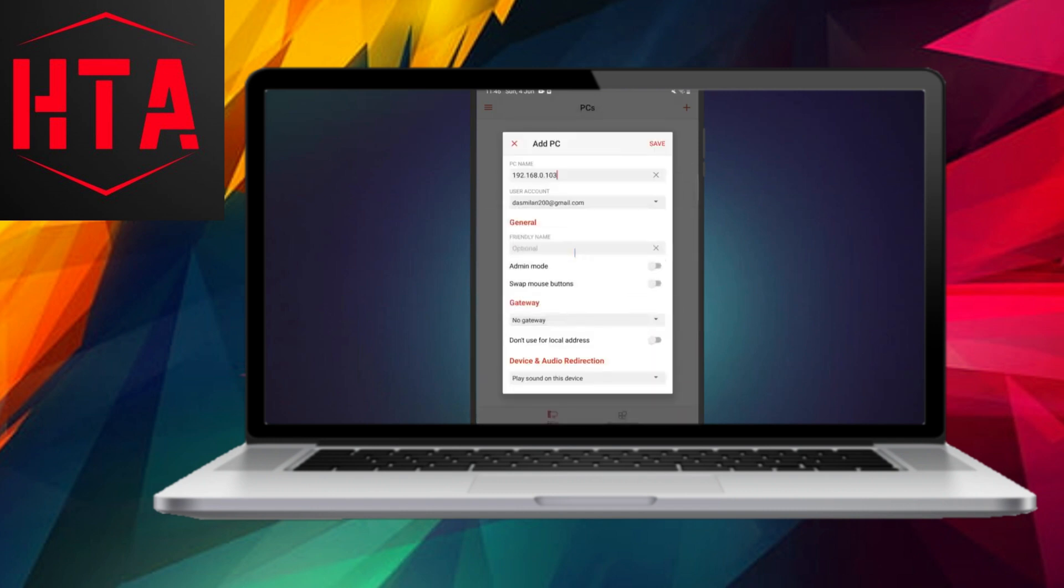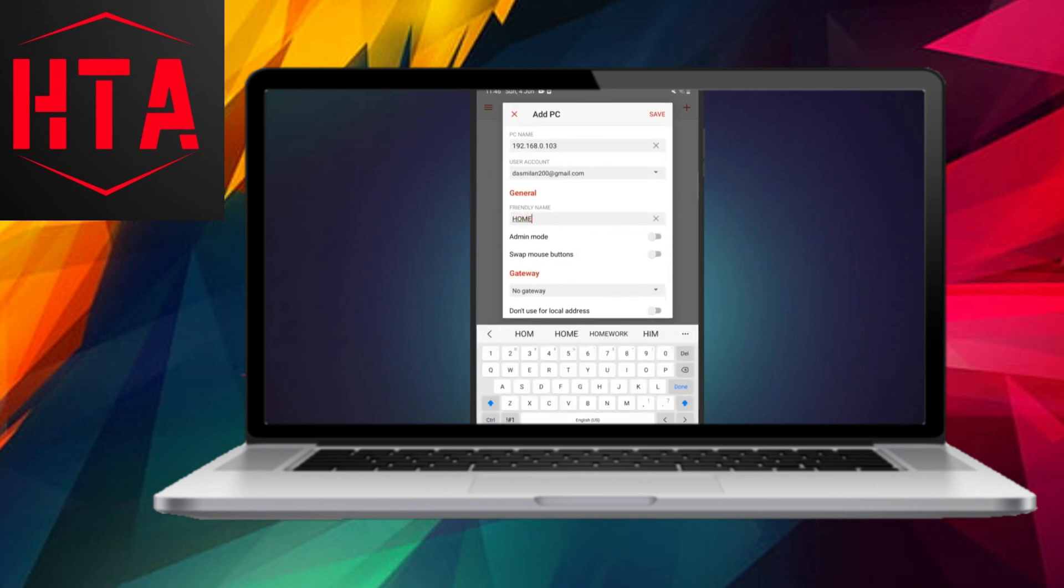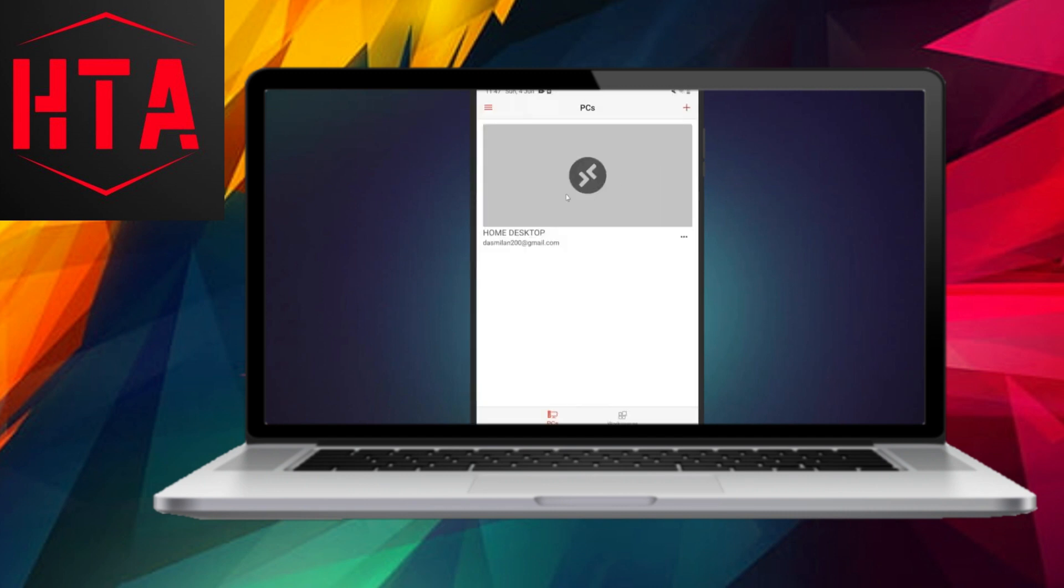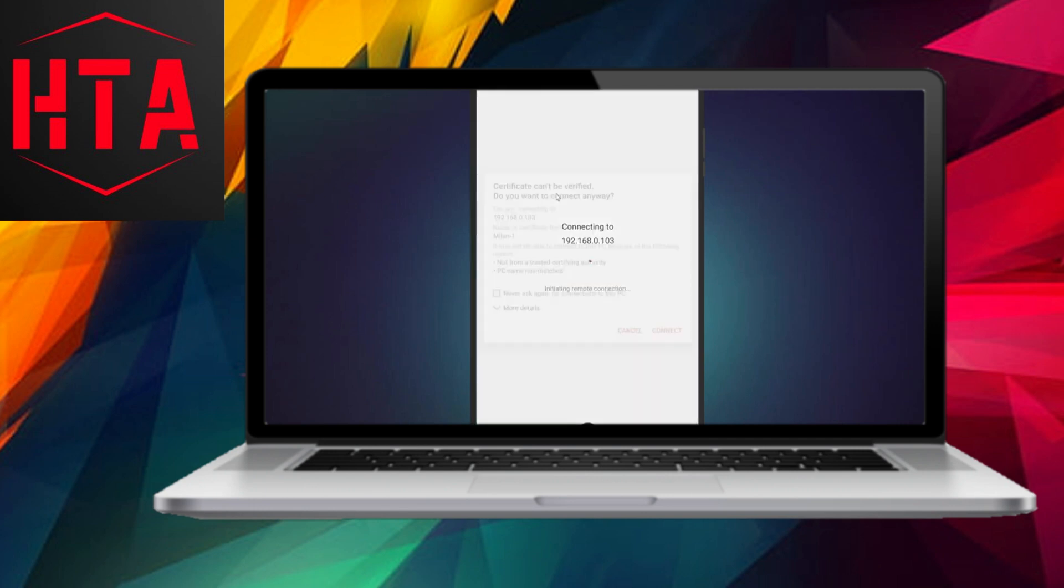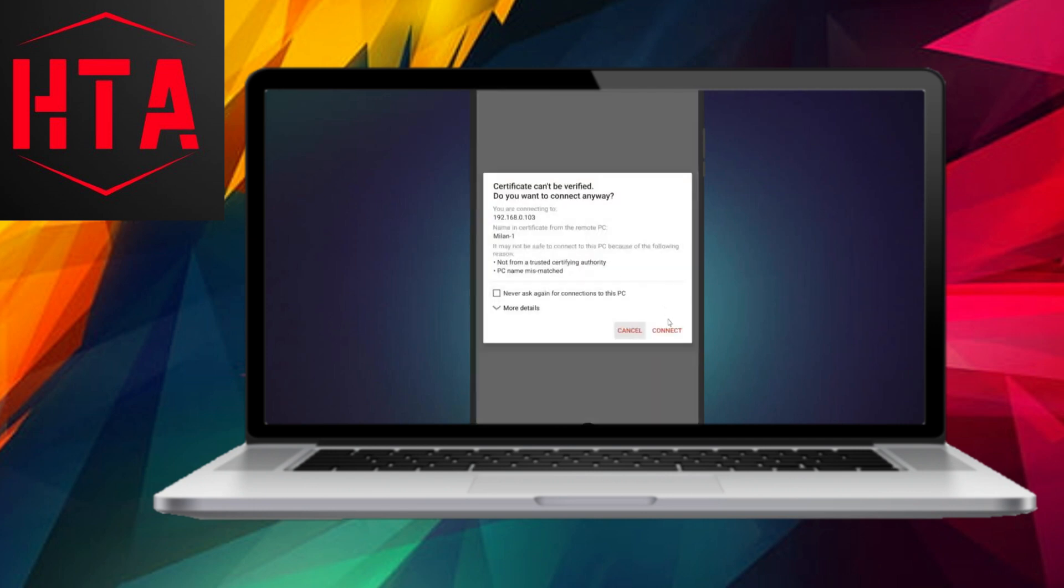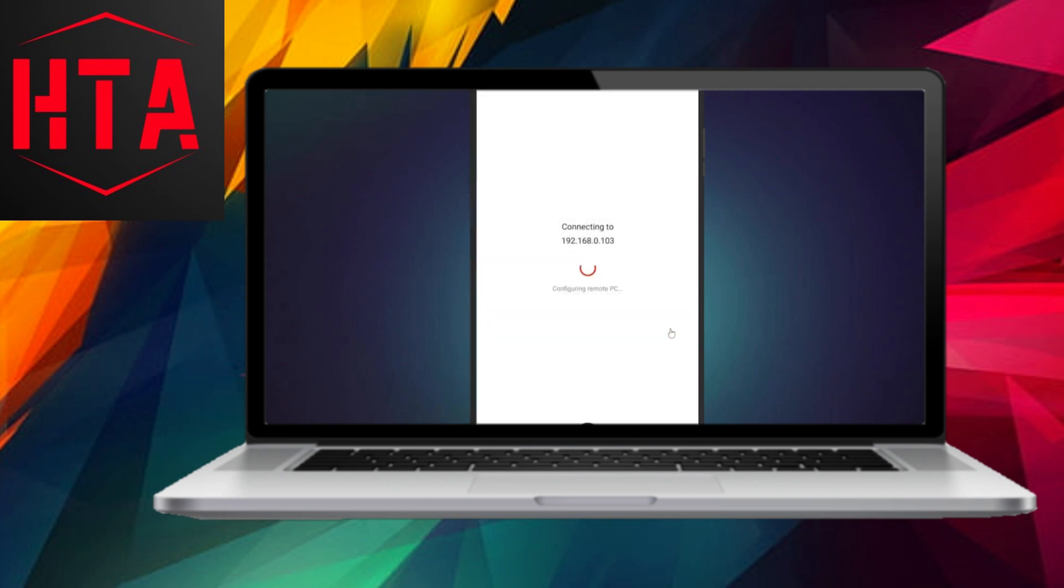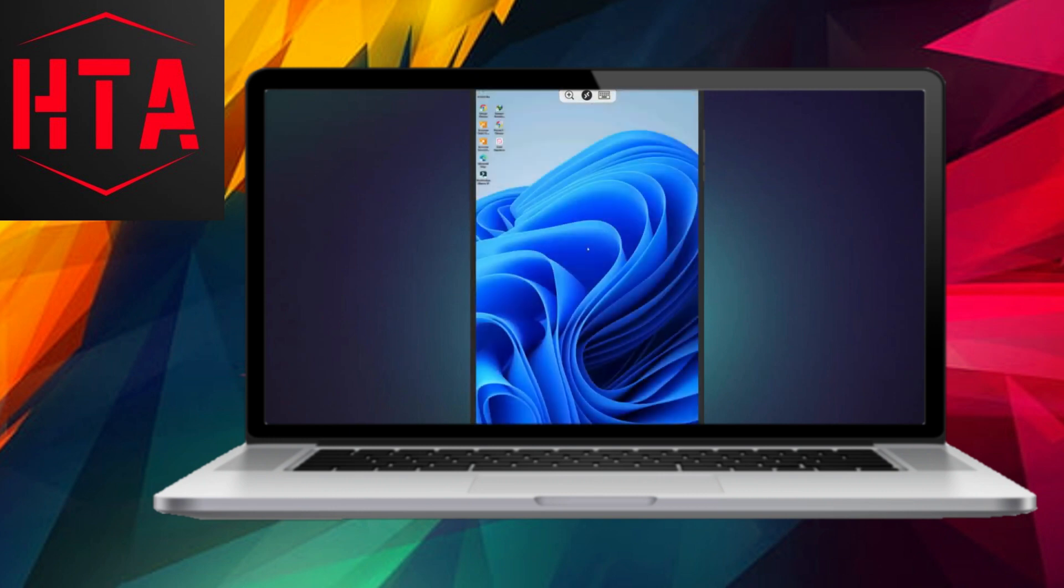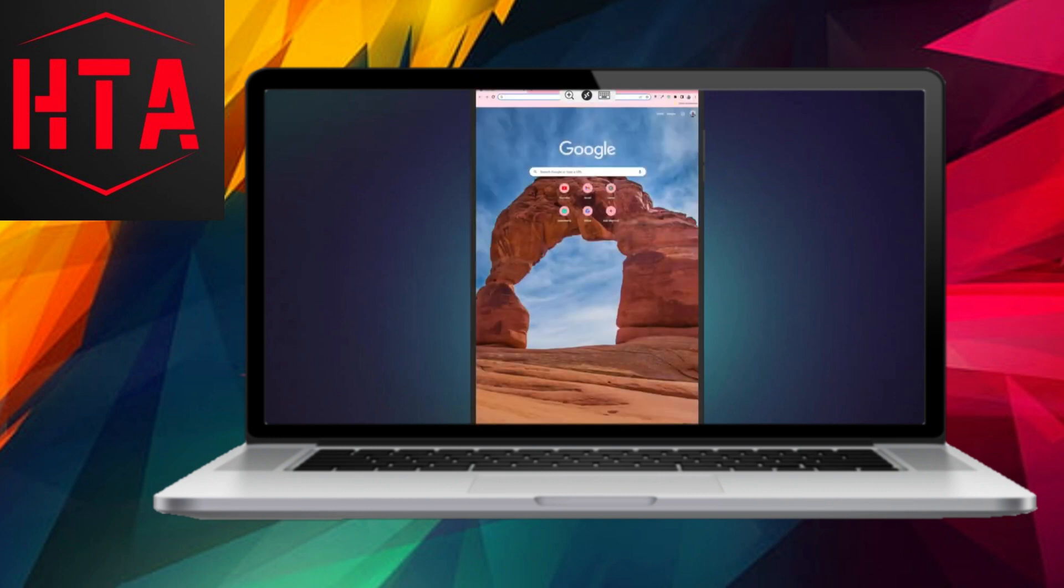Launch the app, tap the plus icon in the top right corner, input the Remote Desktop's IP address, and add the relevant user account details. Optionally, assign a friendly name to the Remote PC for easy reference. Save the settings.